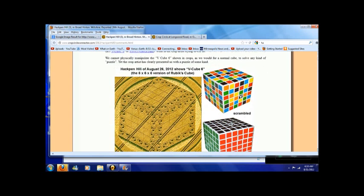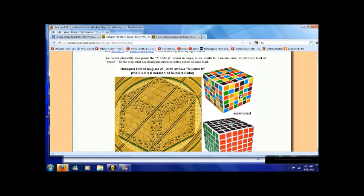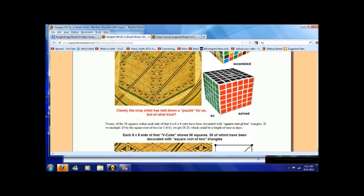It says, Hackman Hill crop circle of August 26, 2012 shows V-cube 6, the 6x6x6 version of the Rubik's Cube. That came from the 80's that all you old people like me remember pretty well.